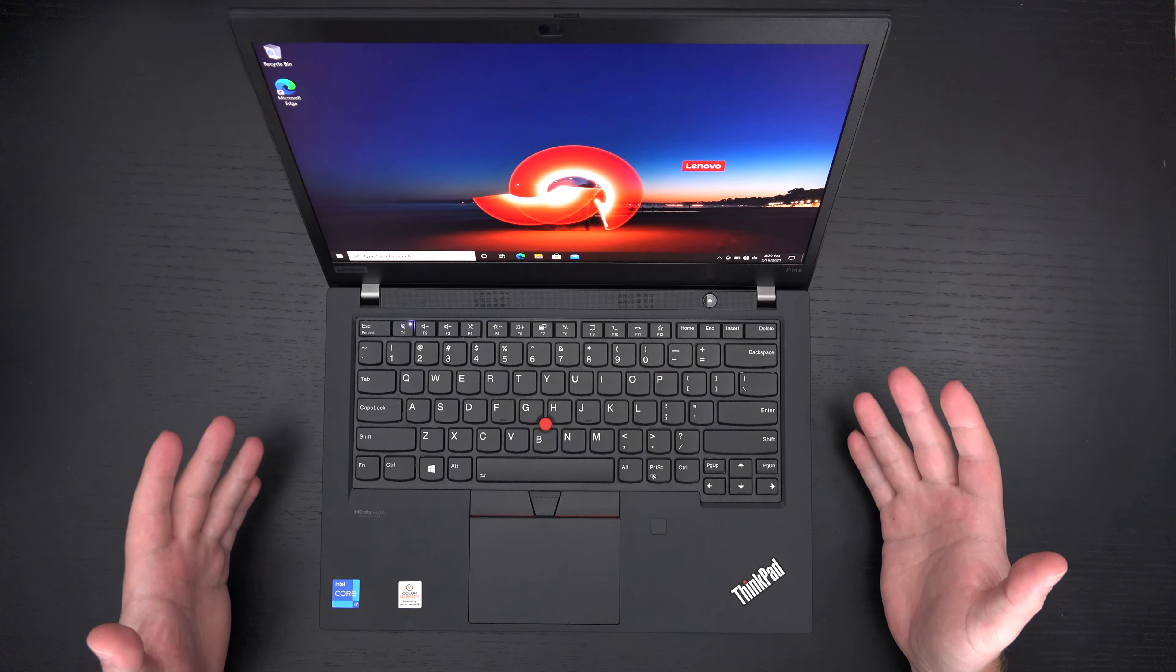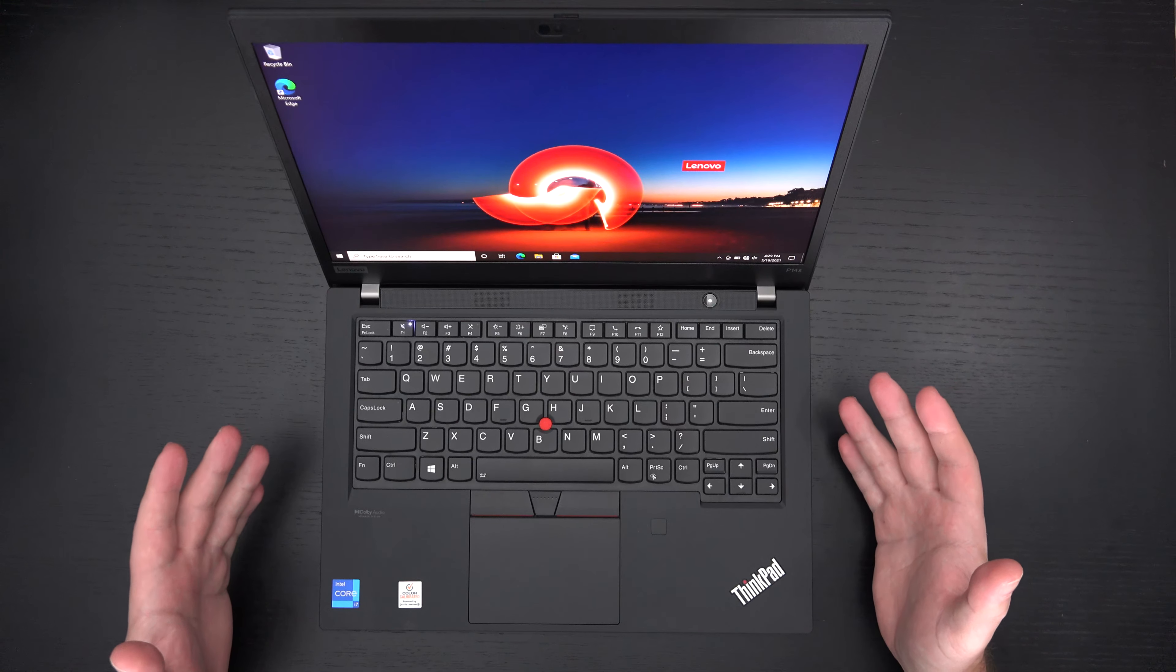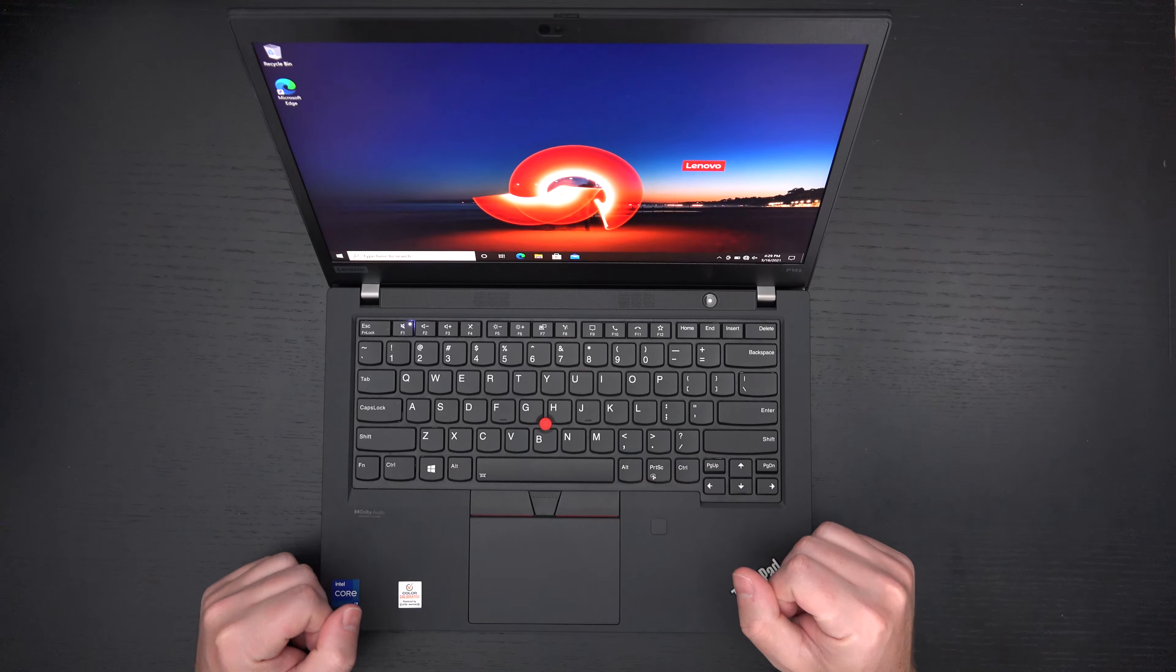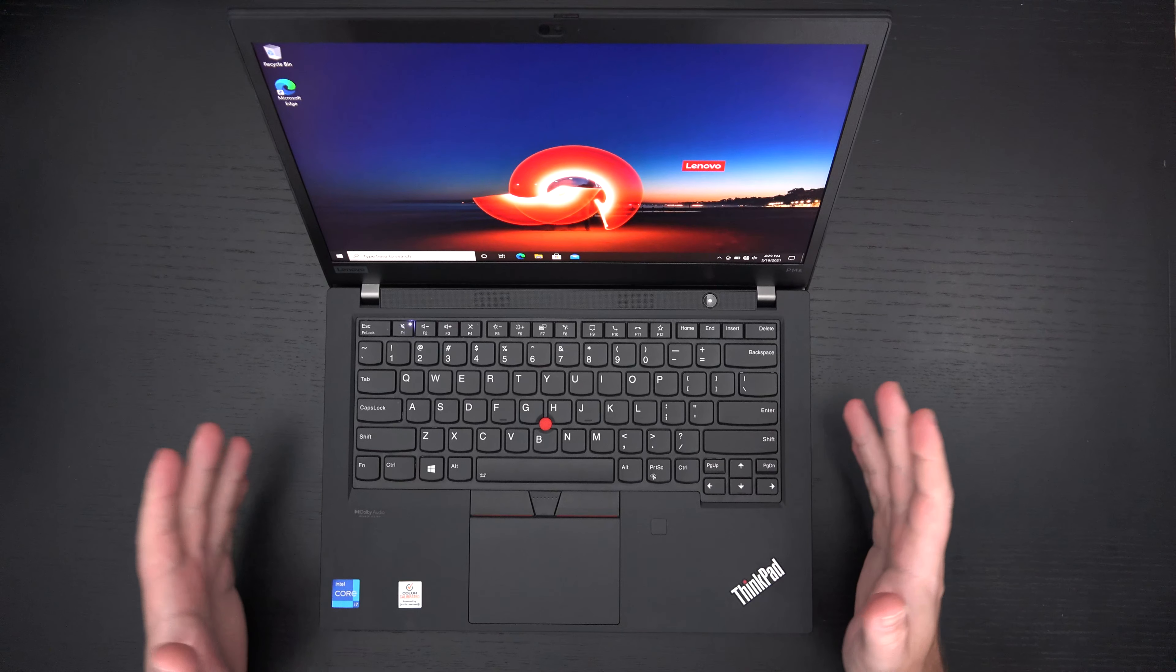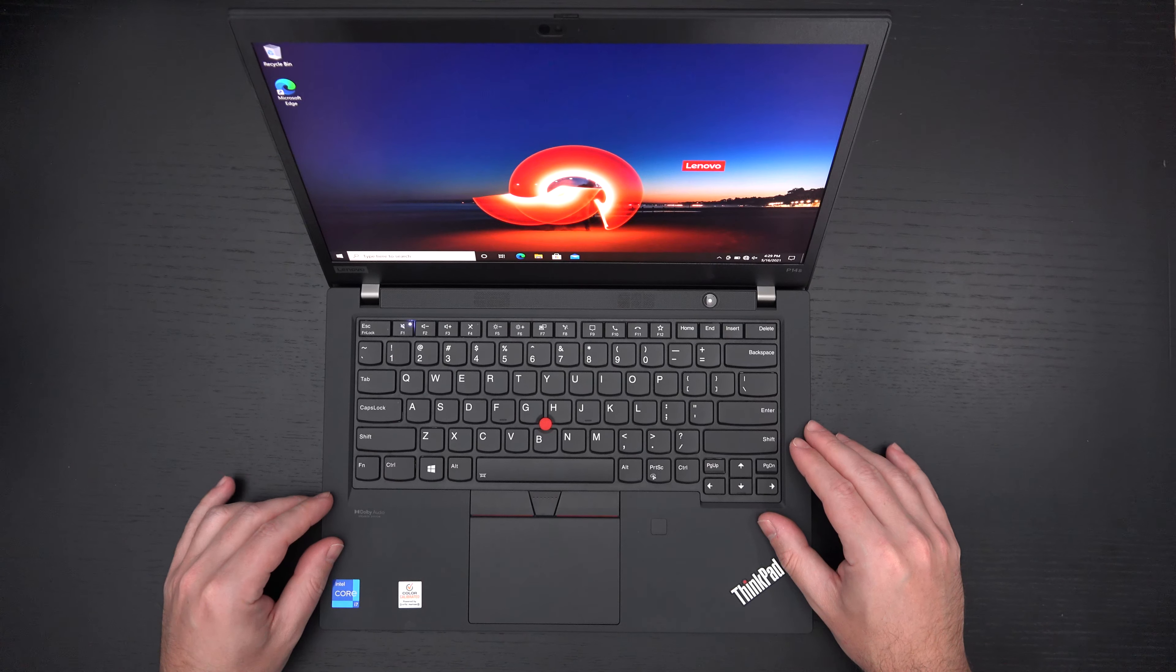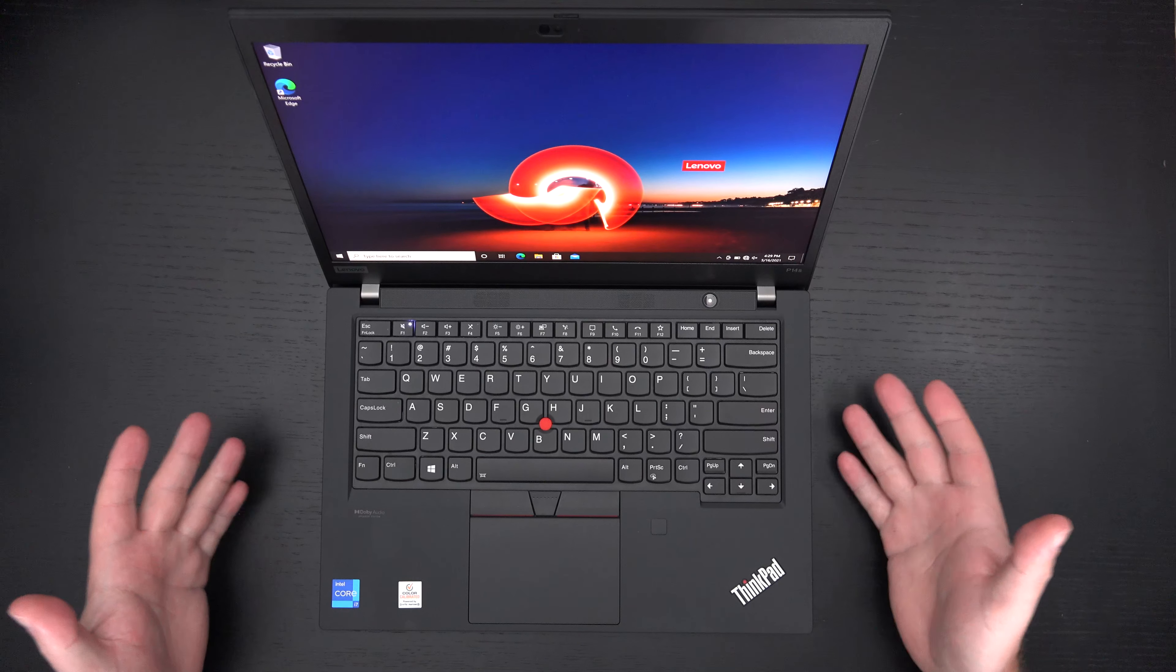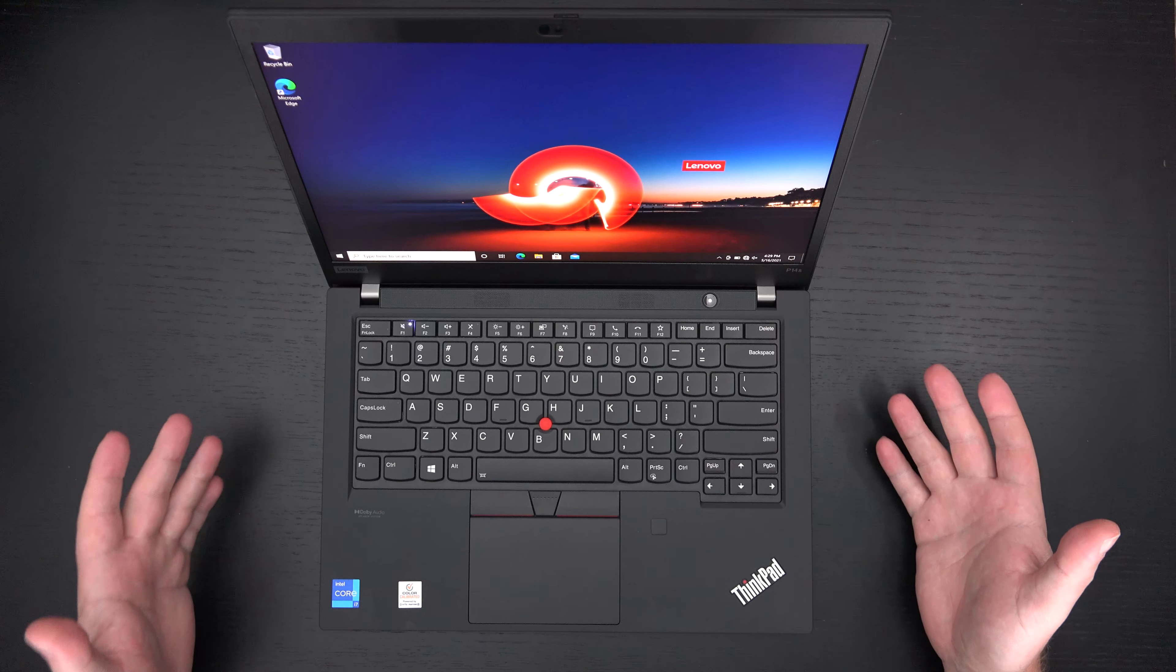This is a mobile workstation at an affordable price. I can already tell you the display is really nice. Sharp, color accurate. This is what you want if you're doing content creation in a fairly small package.